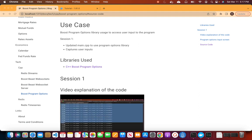Welcome to Shraaf's technical series. In today's video, we will discuss the Boost Program Options Library. This library provides a way to capture user inputs and pass them to sub-modules in the program. User inputs can be captured at the command line, through a configuration file, or from environment variables.